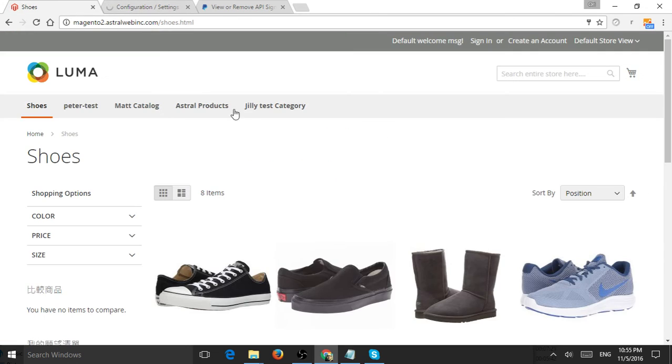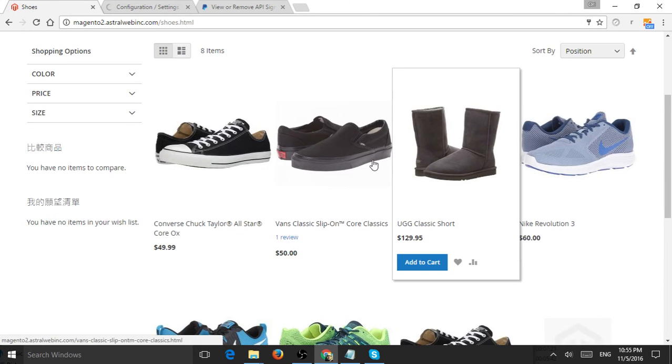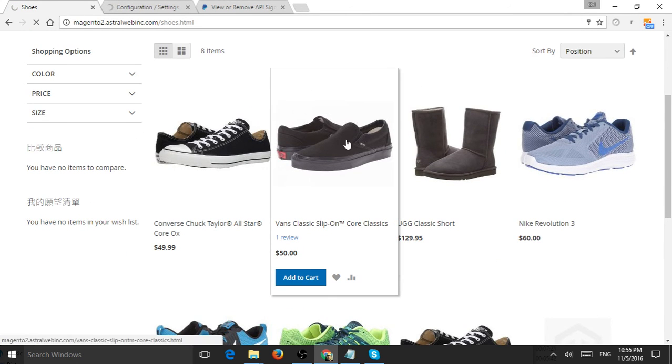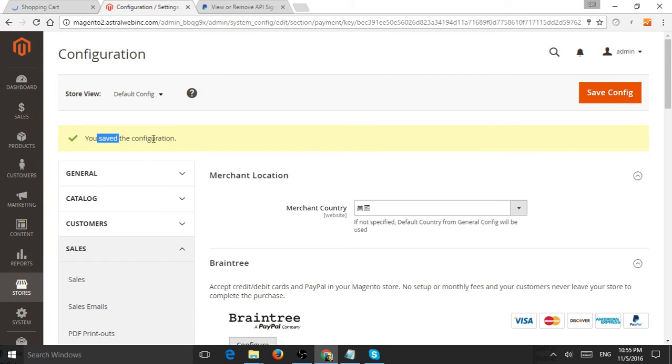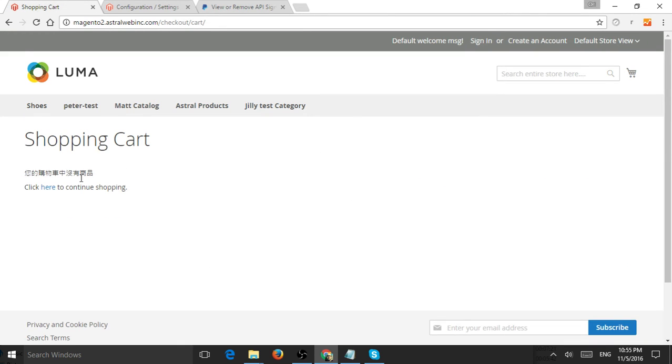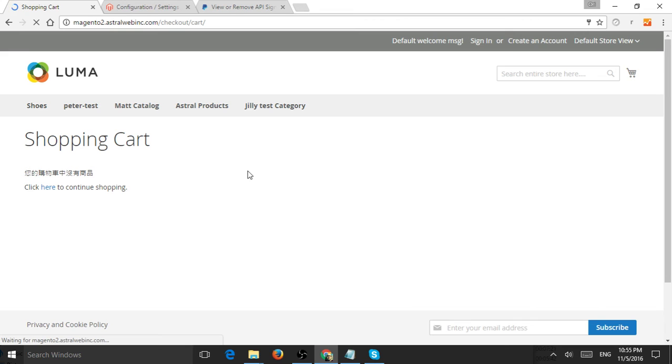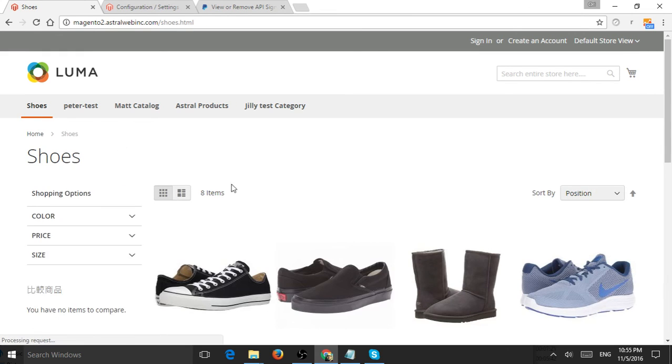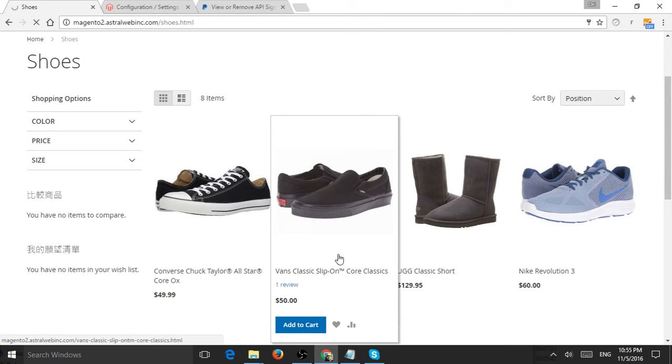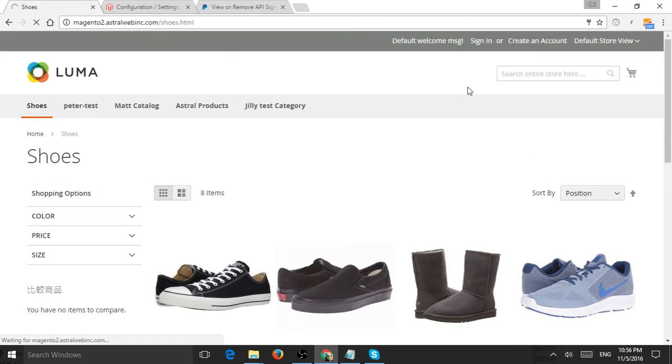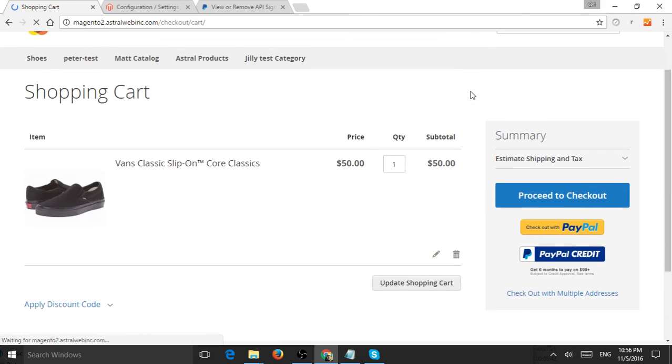Let's go to the front end and add a product to cart. Great, it saved. Now let's go back—my session may have timed out—so let's add to cart again and then go to checkout to see the actual payment methods and if it works.